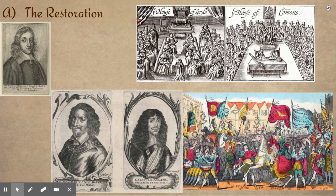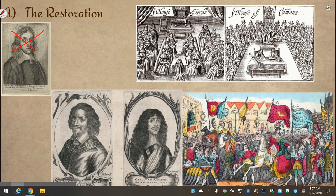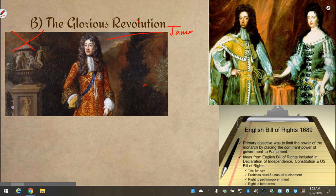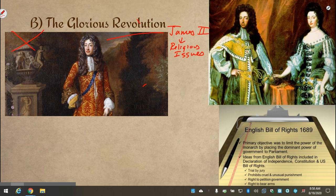By the time Oliver Cromwell died, everyone was pretty much sick of his rule and decided that they wanted things to go back to the way they had been before. Oliver Cromwell tried to put his son on the throne, but the people of England rejected him. Instead, they invited back Charles II, the son of the deposed King Charles I. England was now a monarchy again with a king back on the throne. But then exactly the same thing happened again — the next king, James II, started trying to force everyone to be the same religion, and the people rose up again.